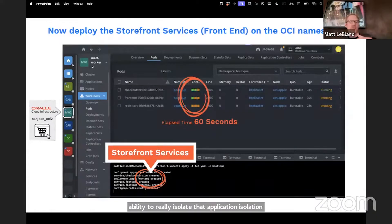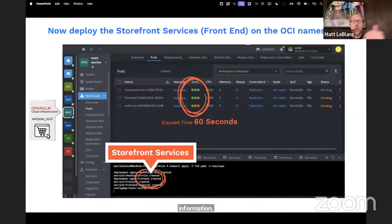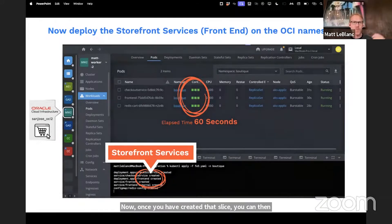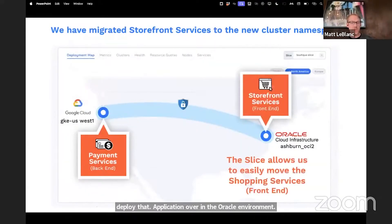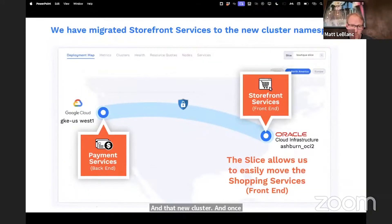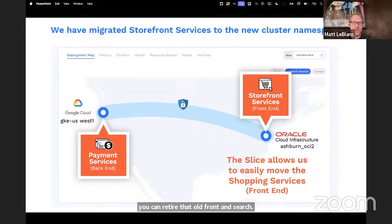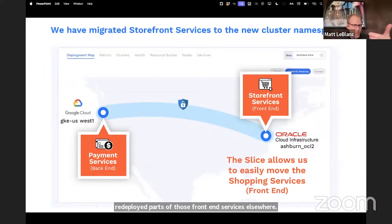Now, once you have created that slice, you can then deploy that application over in the Oracle environment in that new cluster. And once that is up and running, you can retire that old front-end service. The key here is we didn't move the data — we just redeployed parts of those front-end services elsewhere, and it's going to allow you to start a partial migration or hybrid migration where you can start moving.